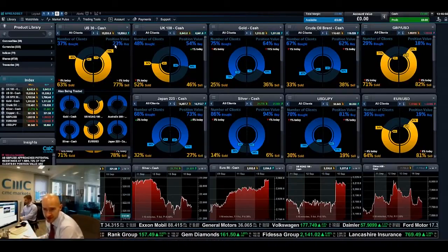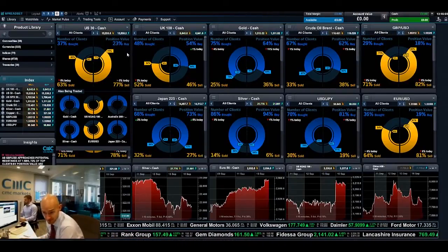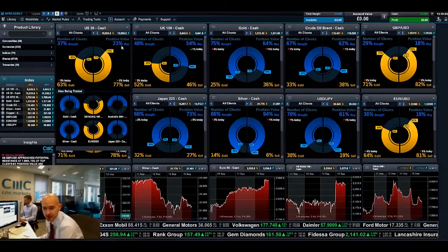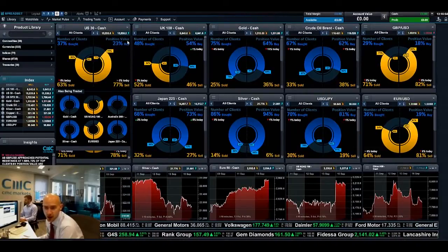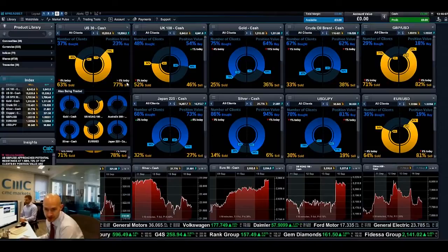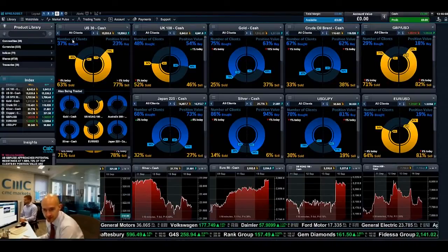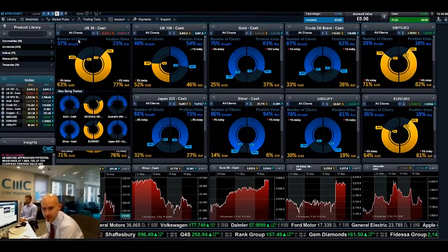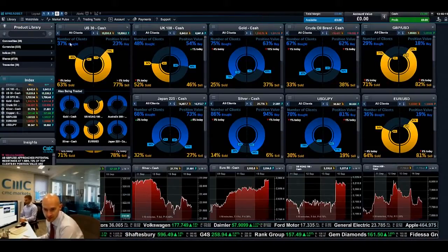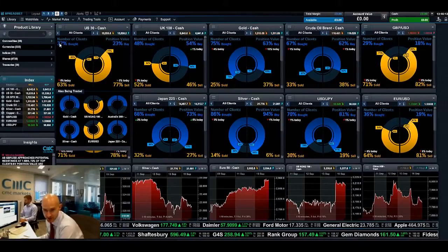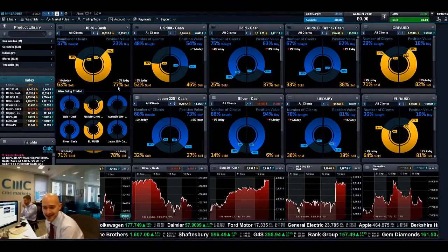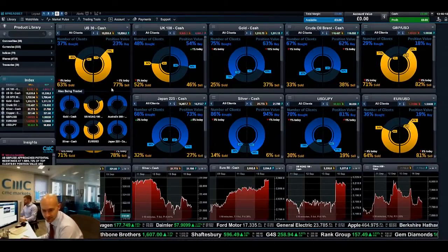There would be a massive skew towards the sellers because there's a lot more money selling than there was buying. So in this particular instance you can see that by position value, 23% are buyers and 77% are currently sellers. This gives you quite an interesting viewpoint as to the difference — you've got 37 and 63 on the left and 23 and 77 on the right.